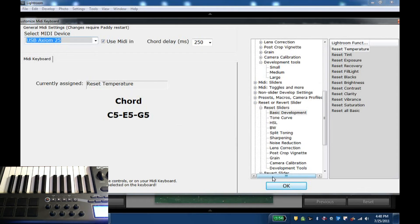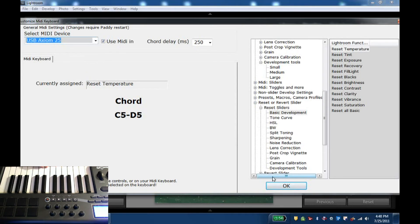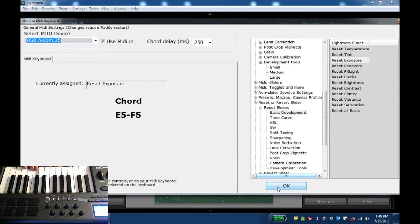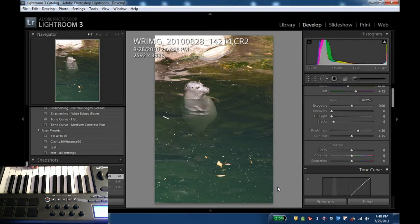Or if you're not a musician, you can maybe the key is right next to what you assign. So here C and D together, reset temperature. Here reset tint, reset exposure and so on.